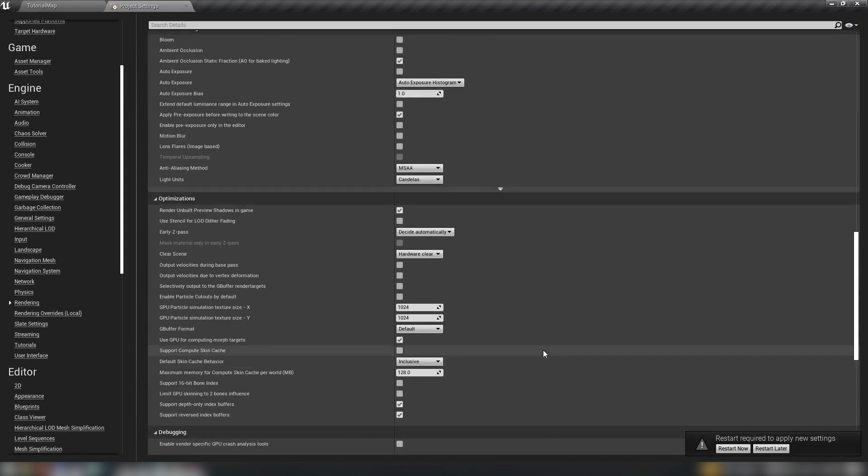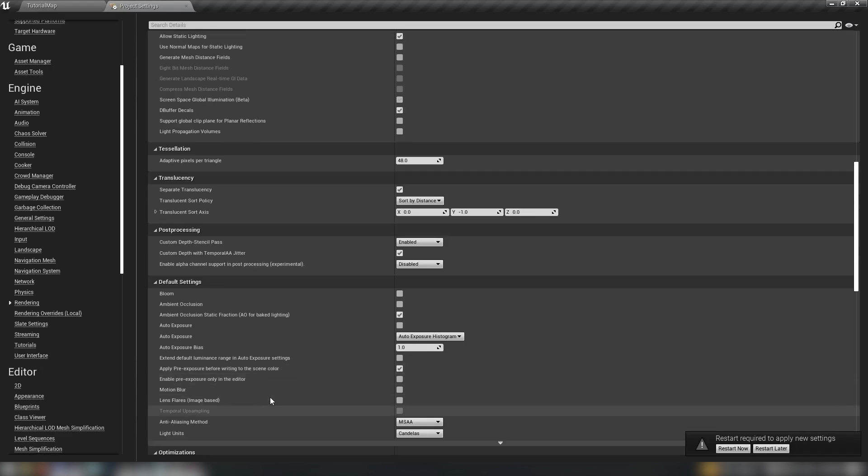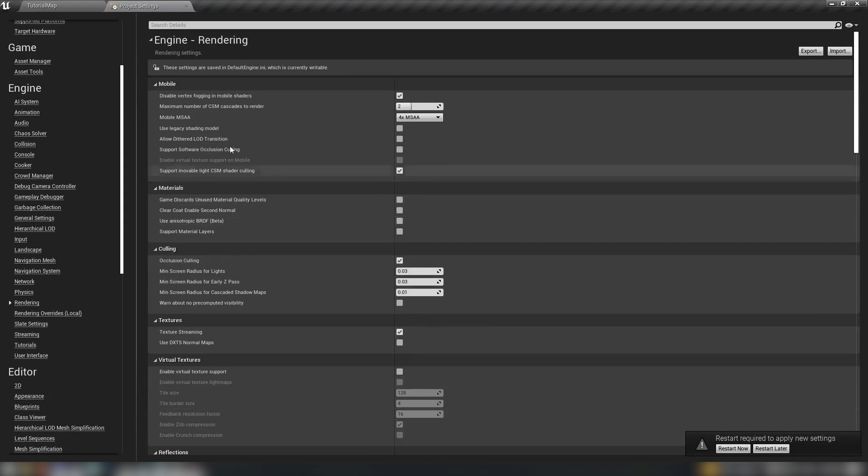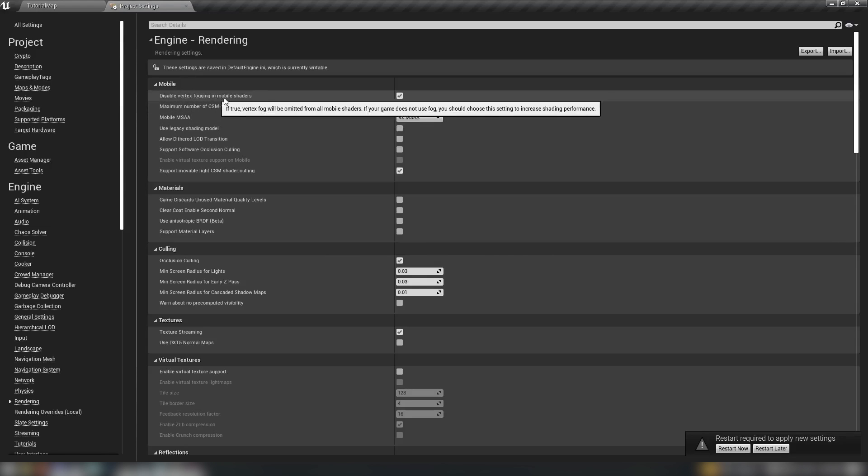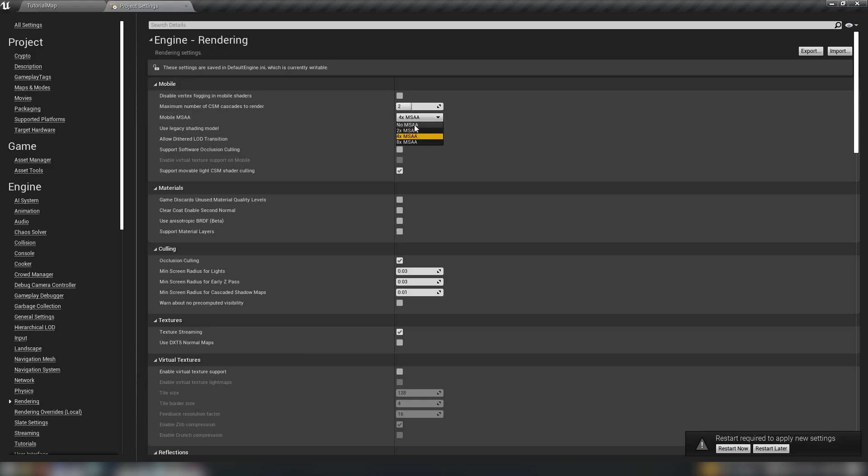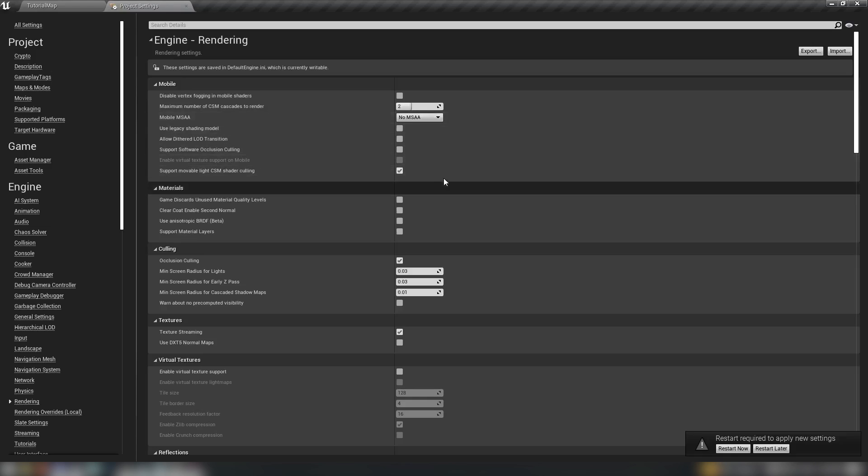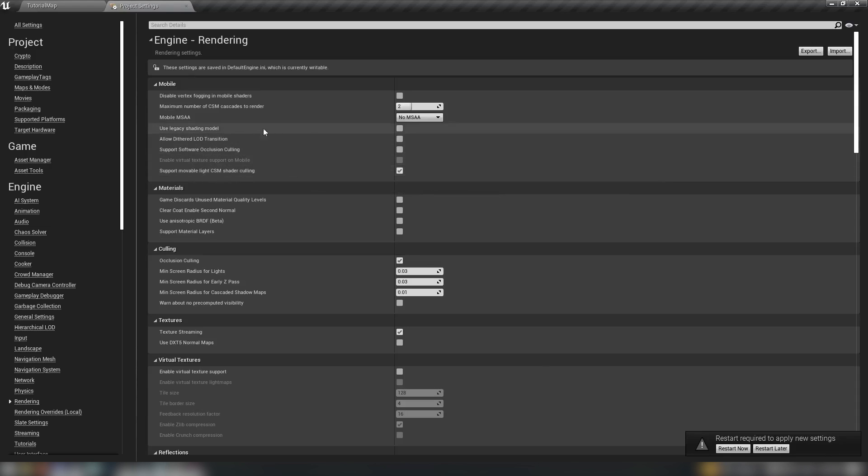Scrolling through these big long lists is fairly tedious, so we'll just start using the search bar at the top. While I'm here though, disable vertex fogging in mobile shaders. If you're not using fog, just turn this off. Mobile MSAA we can leave at four times, but you can drop this down or even go no MSAA if you want a little bit more of a boost there. Number of CSM cascades we want to set this to one. This affects shadow cascades, which is like from where you are outwards, the closer to where your camera is, the higher detail you'll see in shadows. We want to just leave one cascade because rendering one cascade is less than rendering all of them and then applying them to the scene.